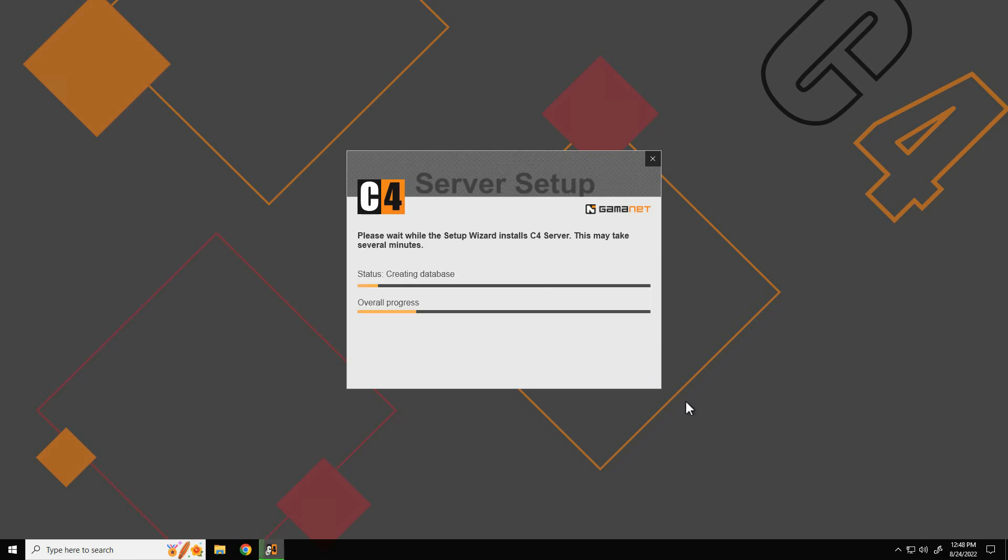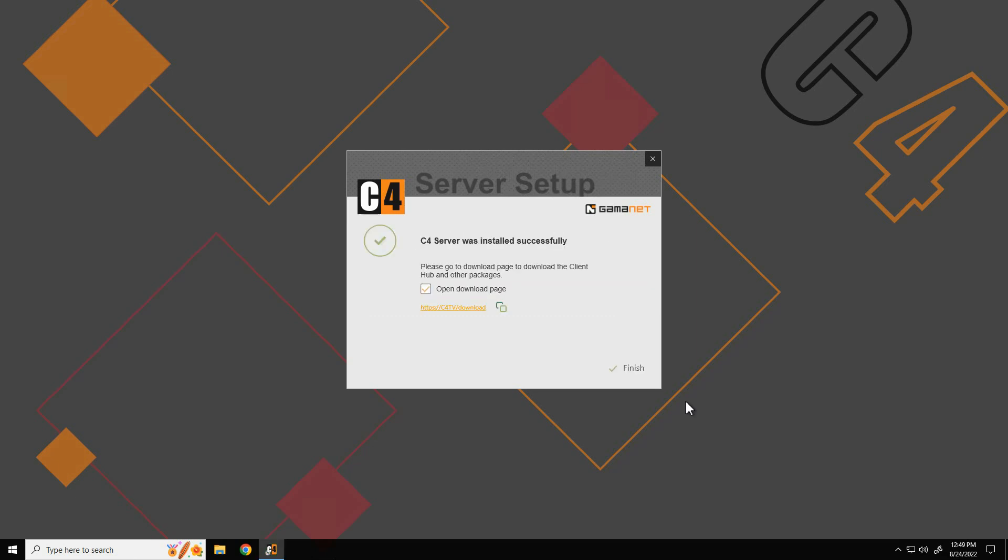After checking the sufficient disk space, C4 setup installs the required system components on the computer. Once the installation is finished, all the services necessary to run the C4 system are started and ready for use.